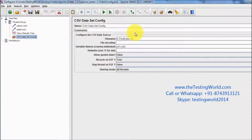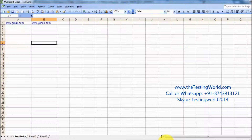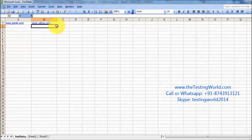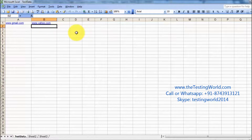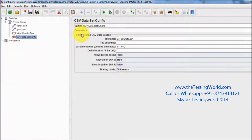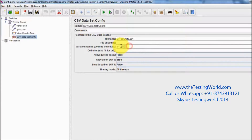We are going to use this CSV Dataset Config when we have a lot of variables and the values of the variables are frequently changed. In that case we will define a separate file in which we will maintain values of all the variables, and we will use these variables in our test case. One most important thing to notice: we need to maintain all the variables in the first row, and we need not define the name of the variable — we can just pass the value. Whenever we read the CSV file here, we define the name of the variable and the value will come from the CSV file and store into these variables.